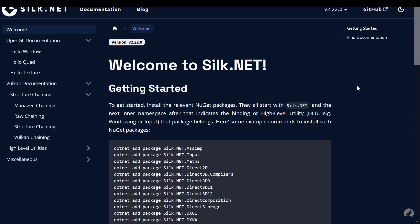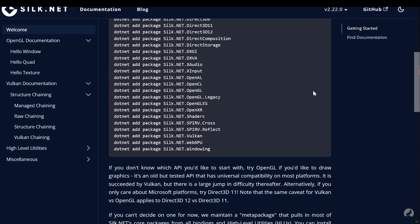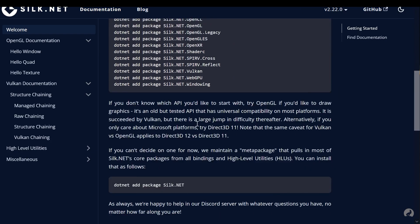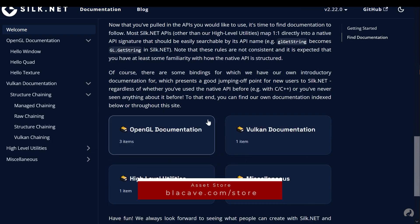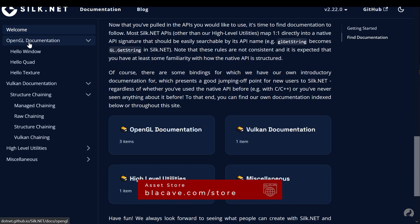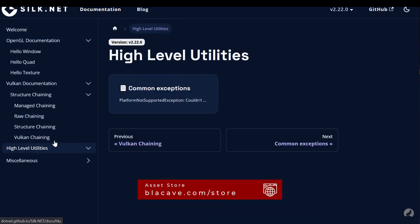Silk lets you use OpenGL for traditional rendering or Vulkan for ultra-fast modern graphics. Whether you're making a 2D indie game or a AAA quality 3D engine, Silk has you covered.